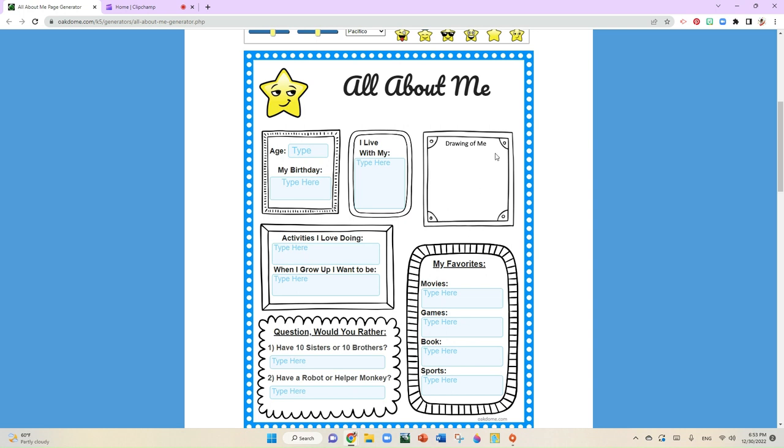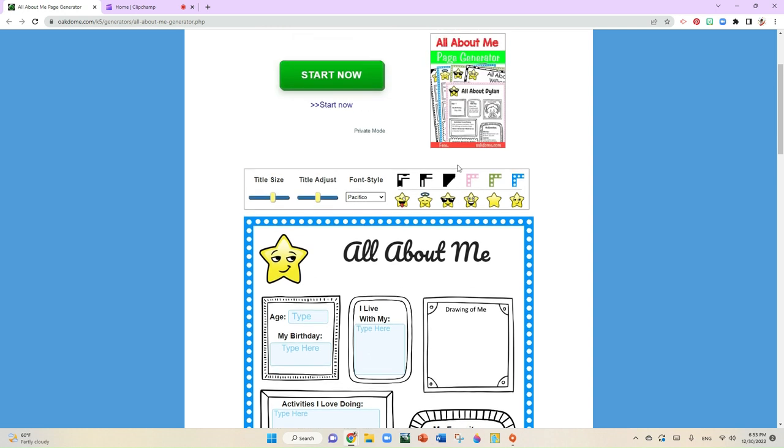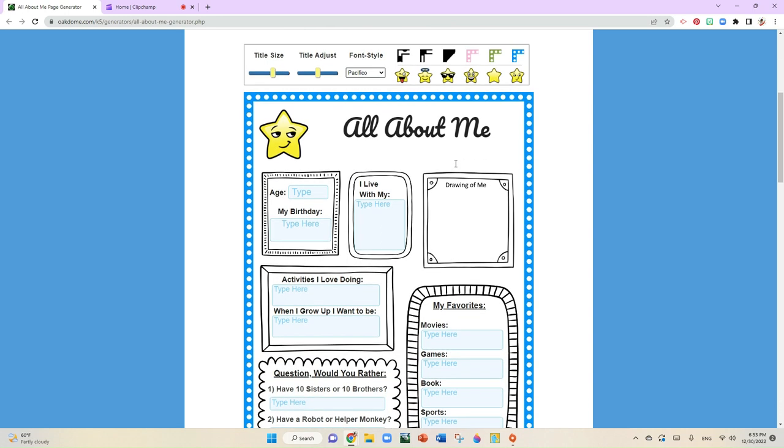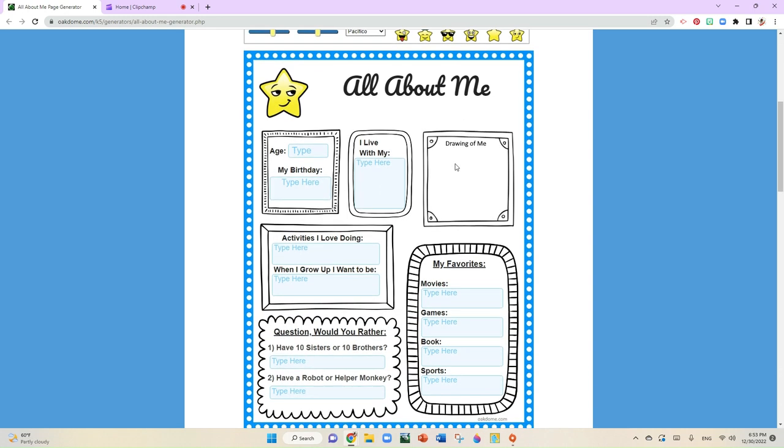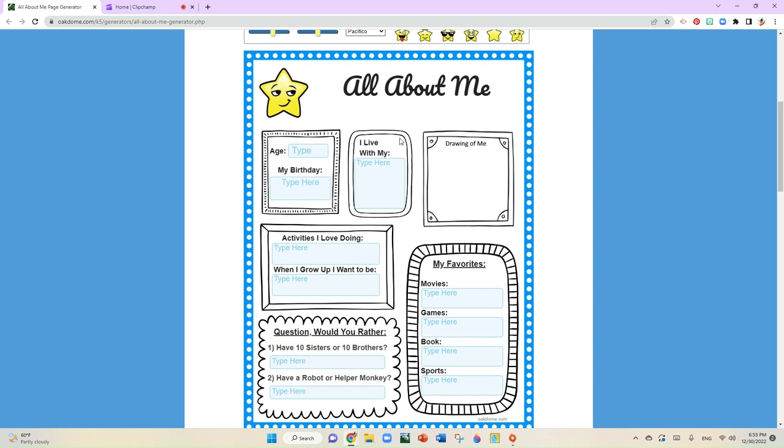Now when you get to the drawing of me, this is where you're going to add an image. We'll talk about that in a few minutes. But right now, I want you to just concentrate on typing within the template here.